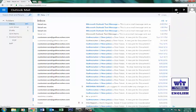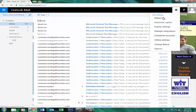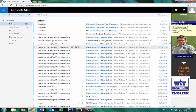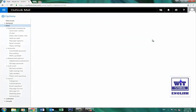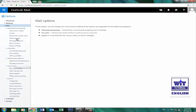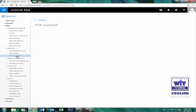Once you have successfully logged into your email account, on the top right side you can see a settings icon — click on it, and click on Options. After clicking Options, the Mail Options window will be opened. From the left side pane you have to select the POP and IMAP option. Click on it. Here you can see that POP setting access has been disabled.